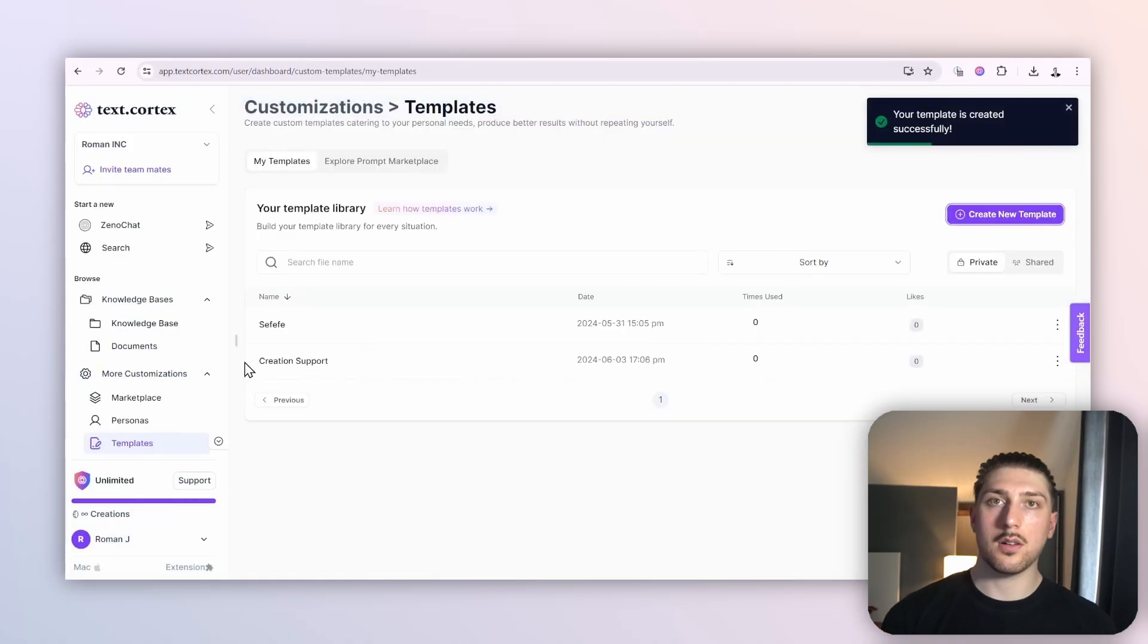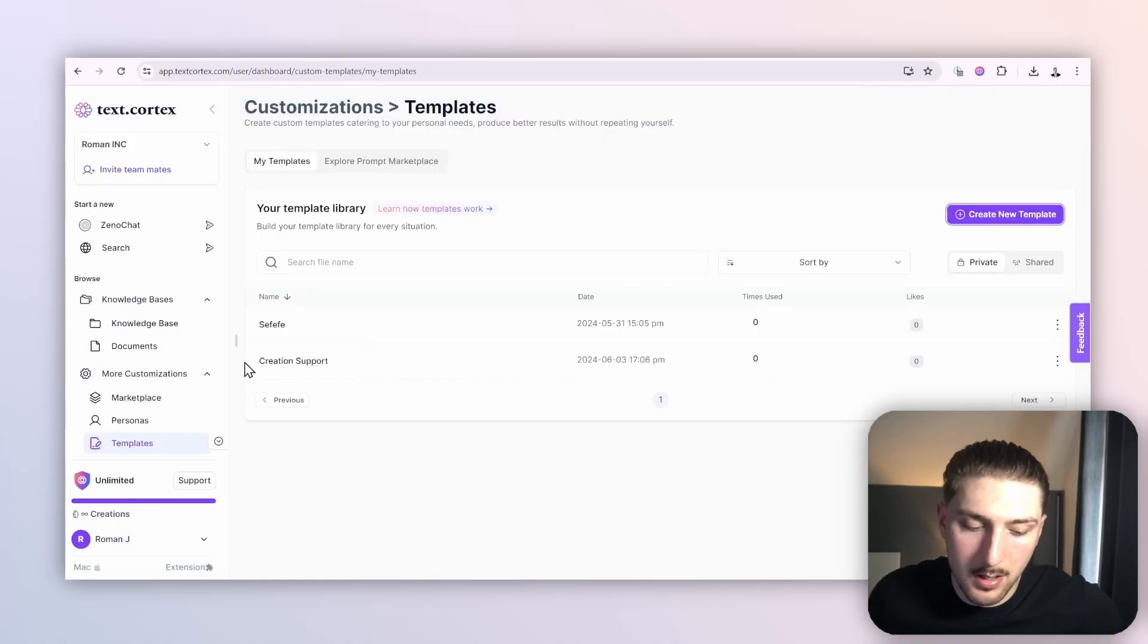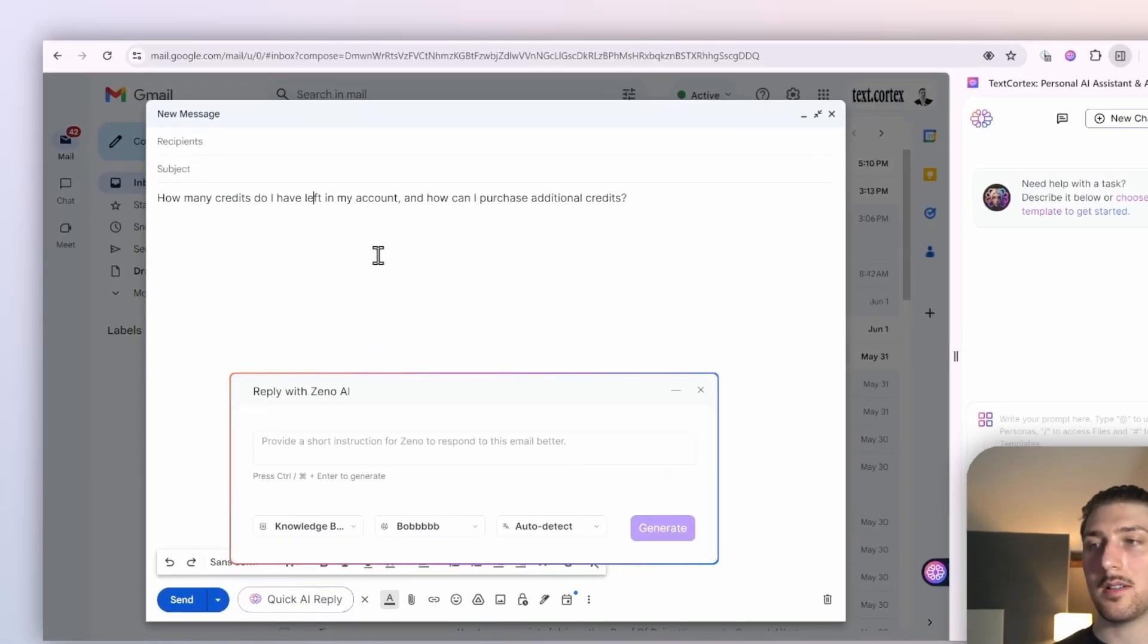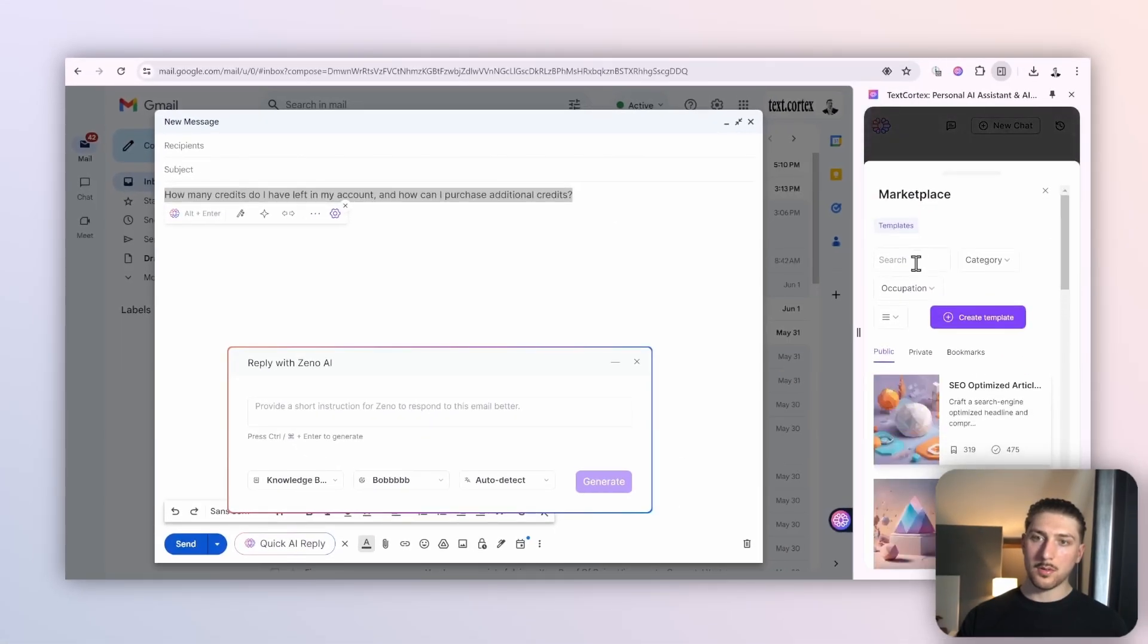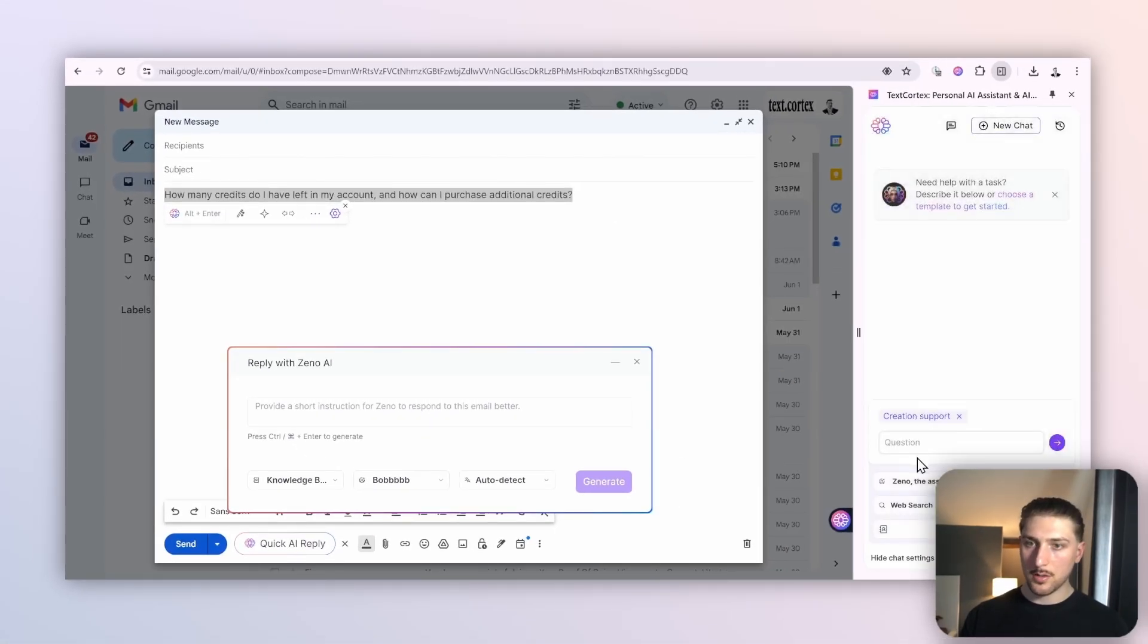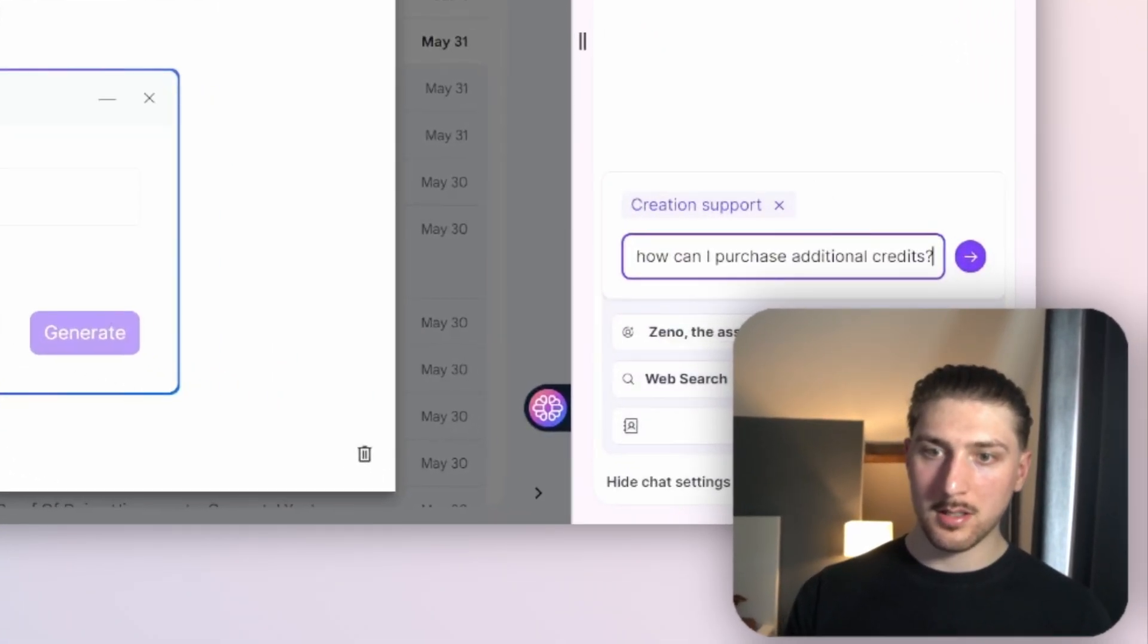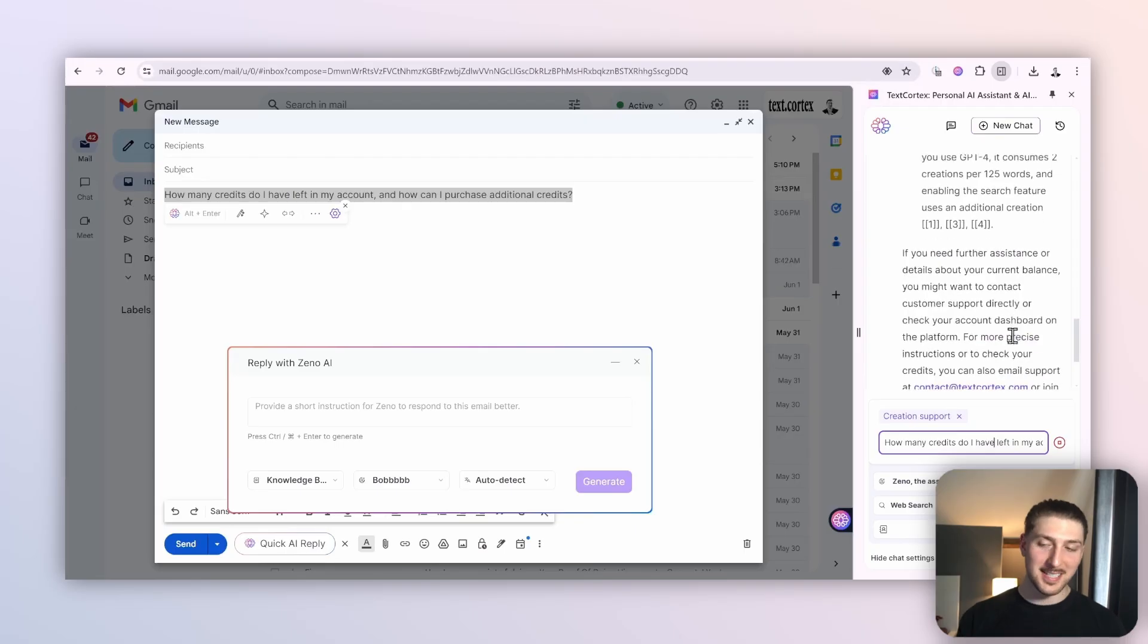We're now going to set this up where it is almost automated. Let's pretend that this was some sort of email in my inbox: 'How many credits do I have in my account? How do I purchase additional credits?' You'll go to your templates, type in the one that you just made—for me it's Creation Support—use it, copy and paste the question in, select the correct knowledge base, and press enter.